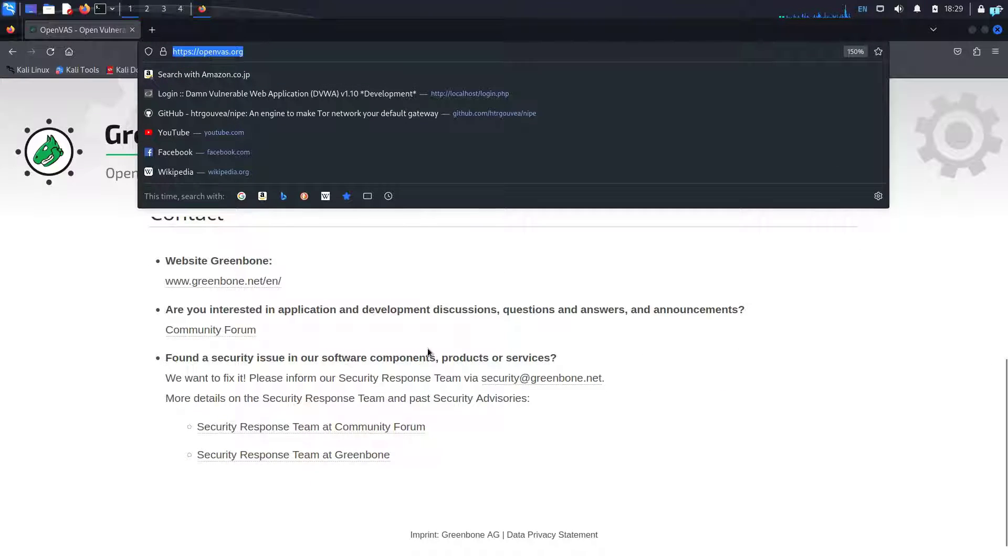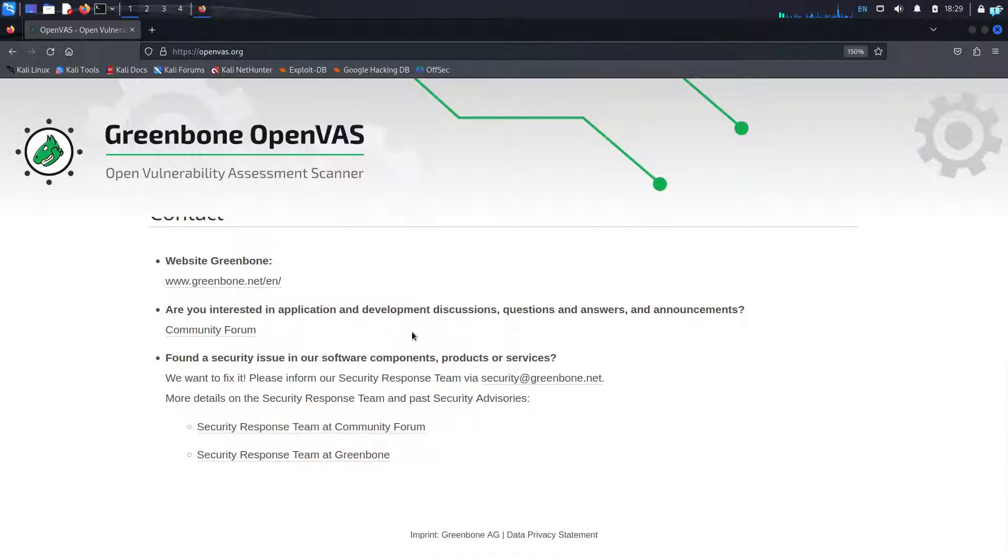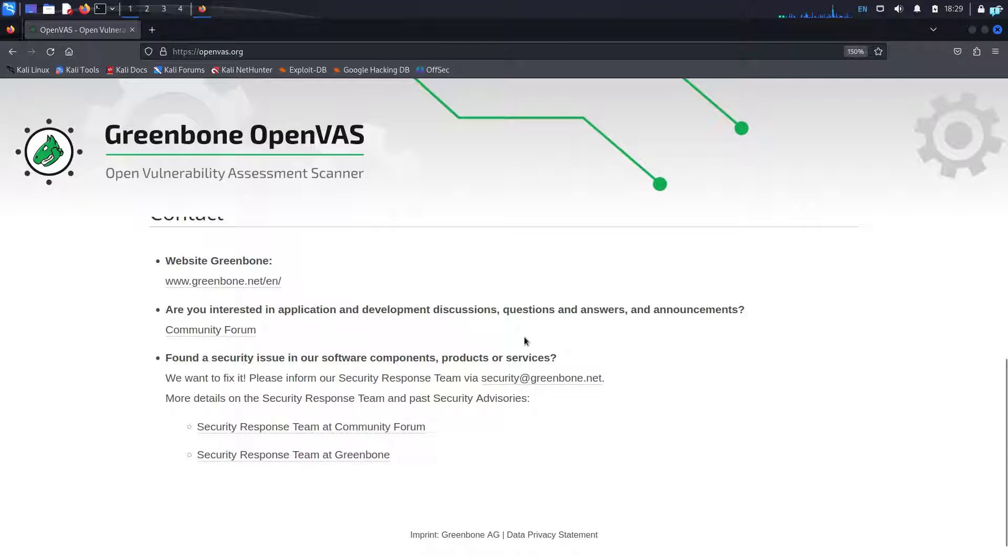Before we begin the installation process, please do not scan networks you do not have permission to. Please only scan your networks. So let's get started with the installation process.